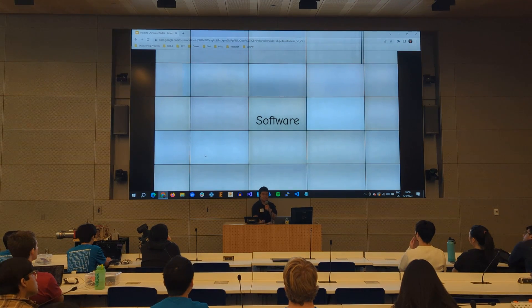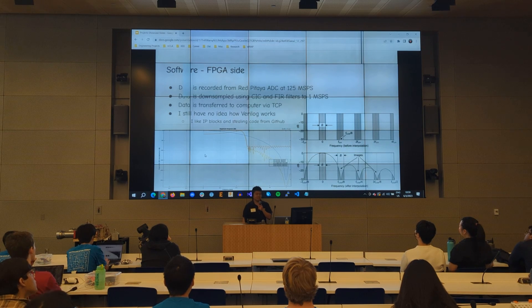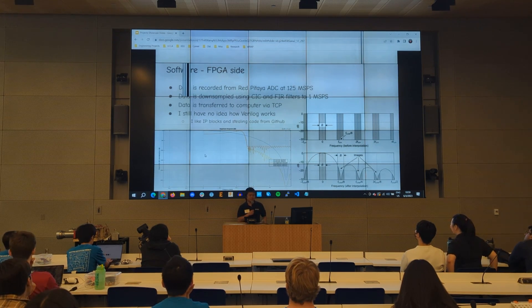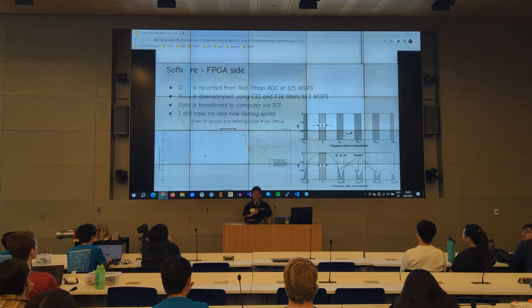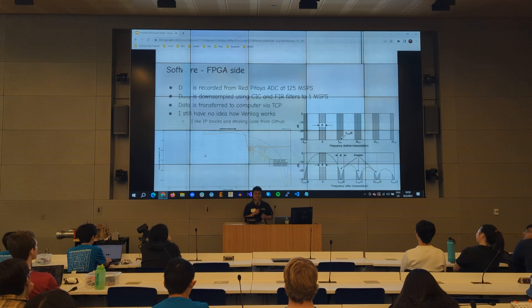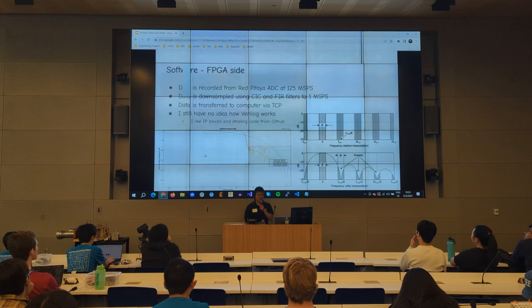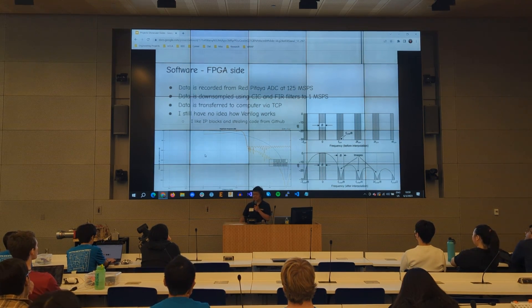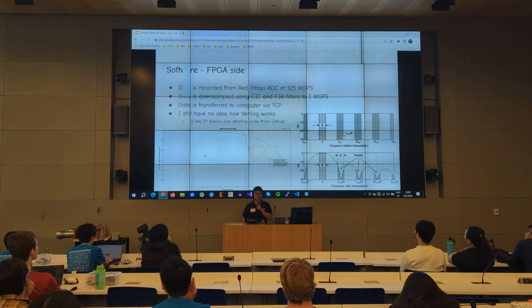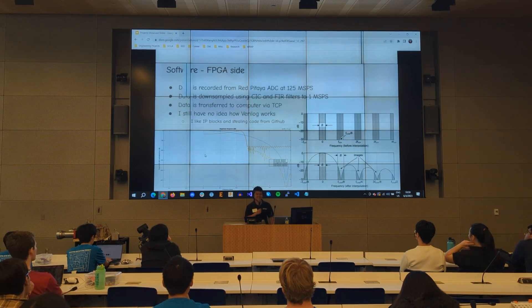Okay, now let's go on to the software part. On the FPGA side, which is on the Red Pitaya, we have data at 125 mega samples per second. That's obviously too fast for a computer to process, so I used CIC and FIR filters to lower it to one mega sample per second. Then I used an Ethernet cable to transmit all the data from the FPGA to my computer. I still don't know how Verilog works, so I just copied someone's code.